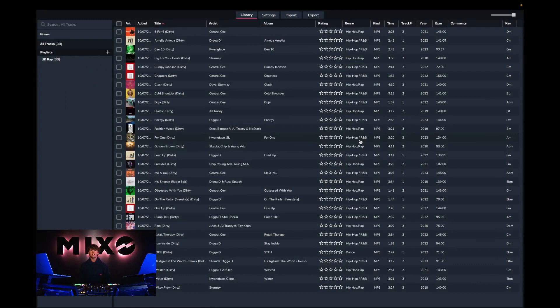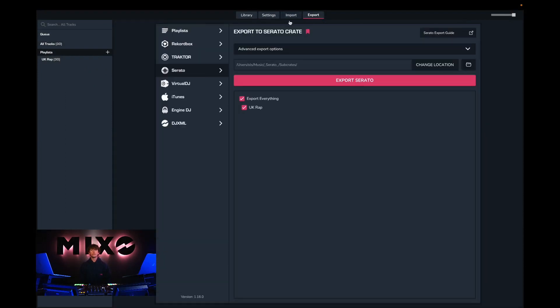So the next step is to head up to export and then from the left hand column we're going to go down and select Rekordbox.